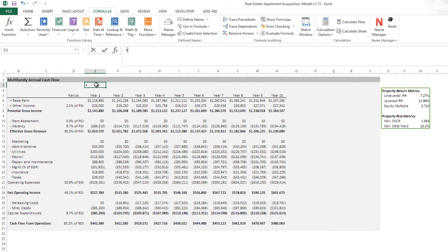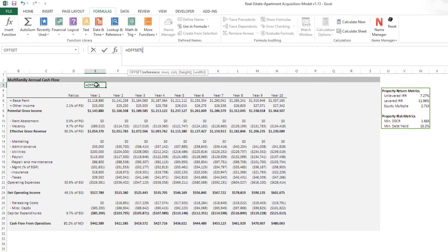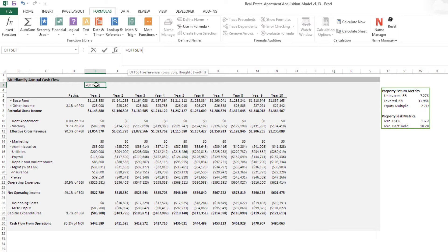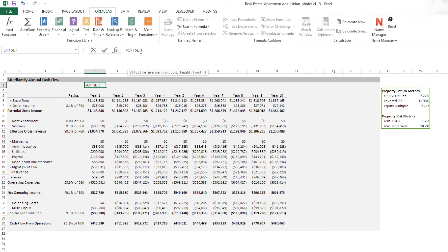So what I do is I'm going to be using the offset function to create this dynamic range. Now, if you recall the offset function in Excel, it returns a cell or range of cells that is a specified number of rows and columns away from a reference cell. What that means is, I wrote offset, opened up parens. It asks first for the reference.